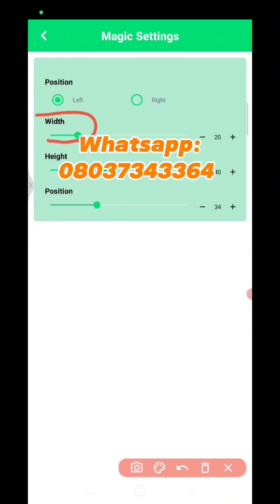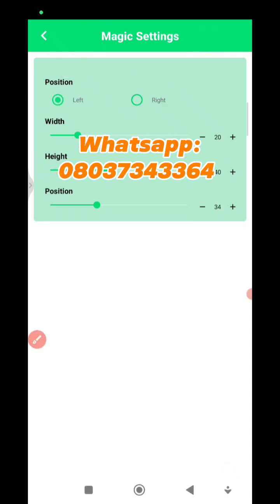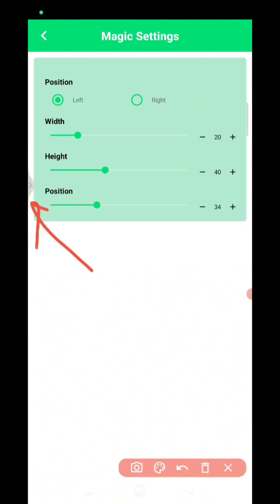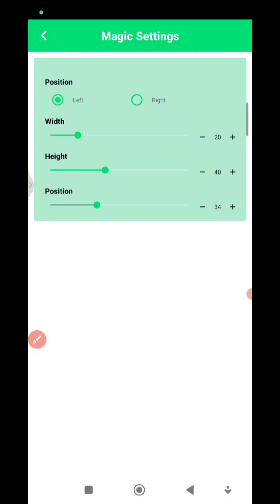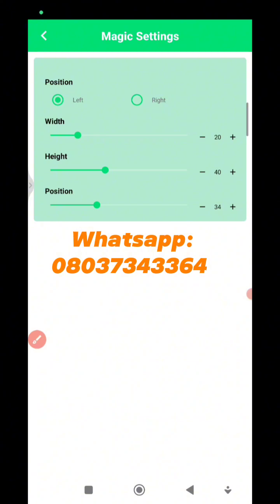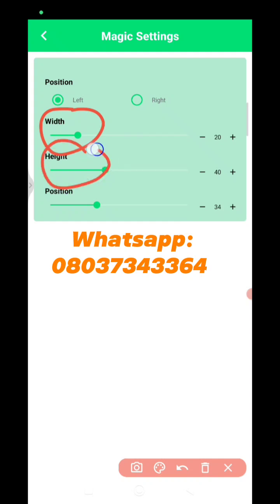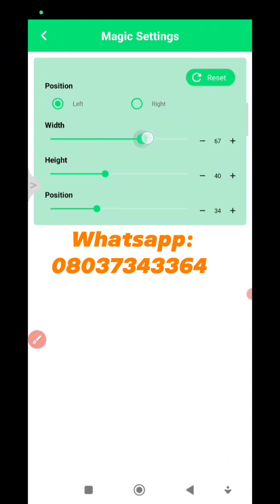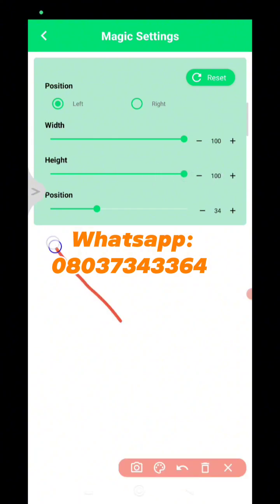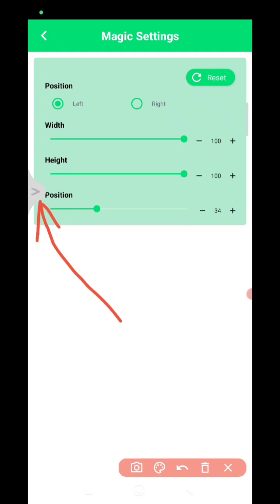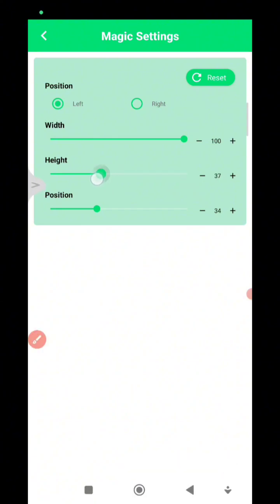In Magic Settings, I'm going to touch the Width and Height. You also have the option to adjust the Left and Right position — that's for positioning the translator depending on whether you want it on the left or right side. In my own case I normally set the Width to 100 and the Height to 100. I'm going to drag this button to 100 and then the Height to 100, so that the translator becomes more noticeable.